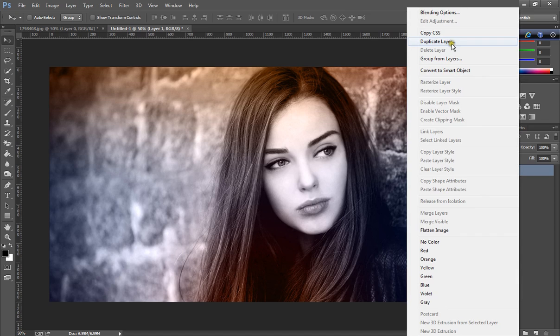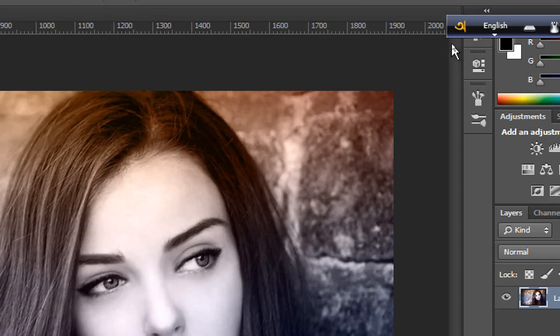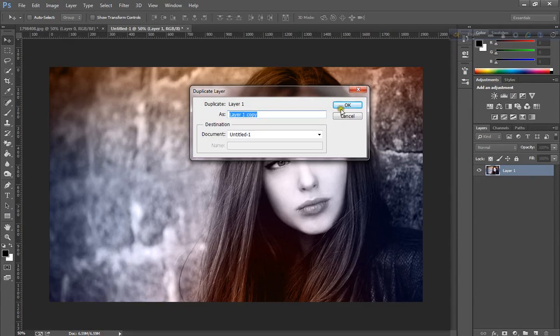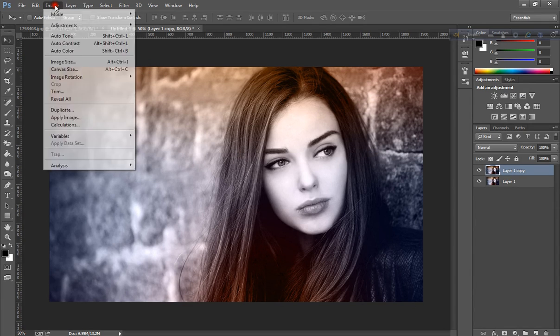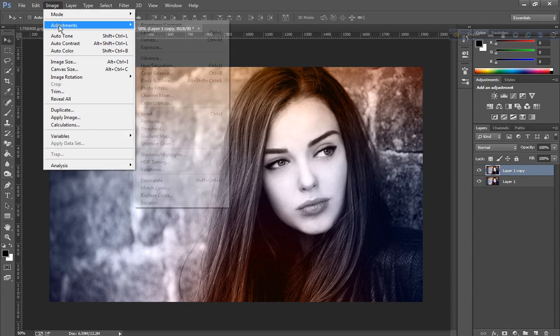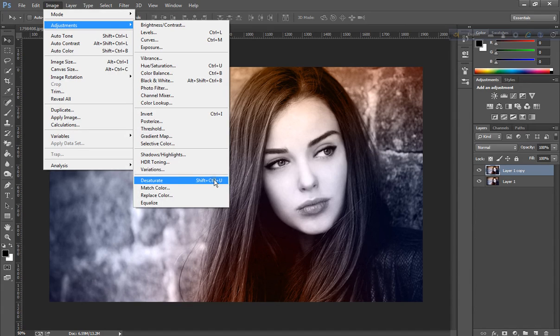Click duplicate, go to Image, Adjustment, click Desaturate.